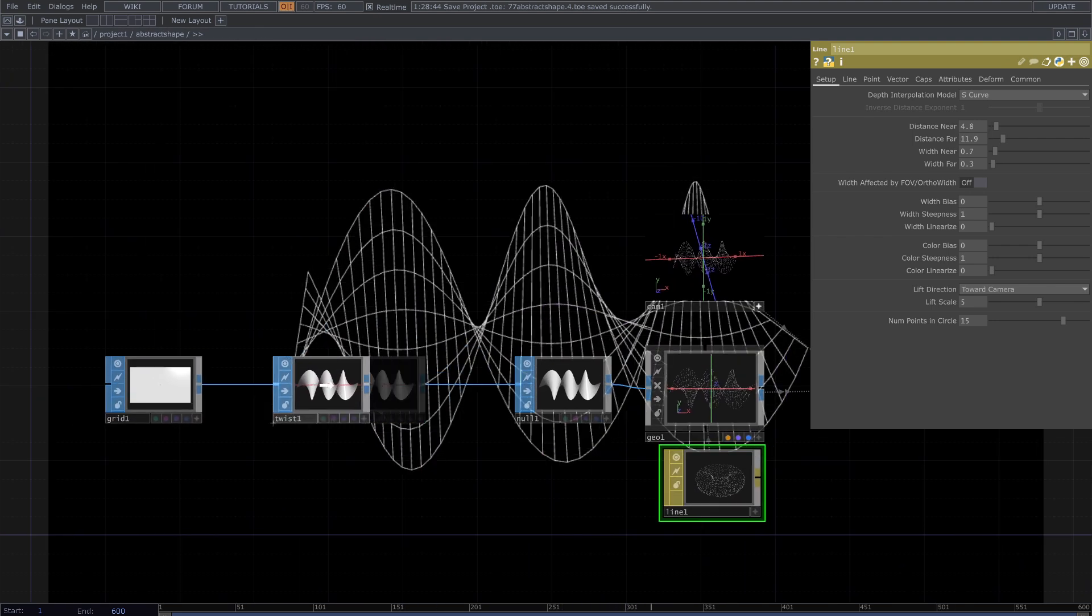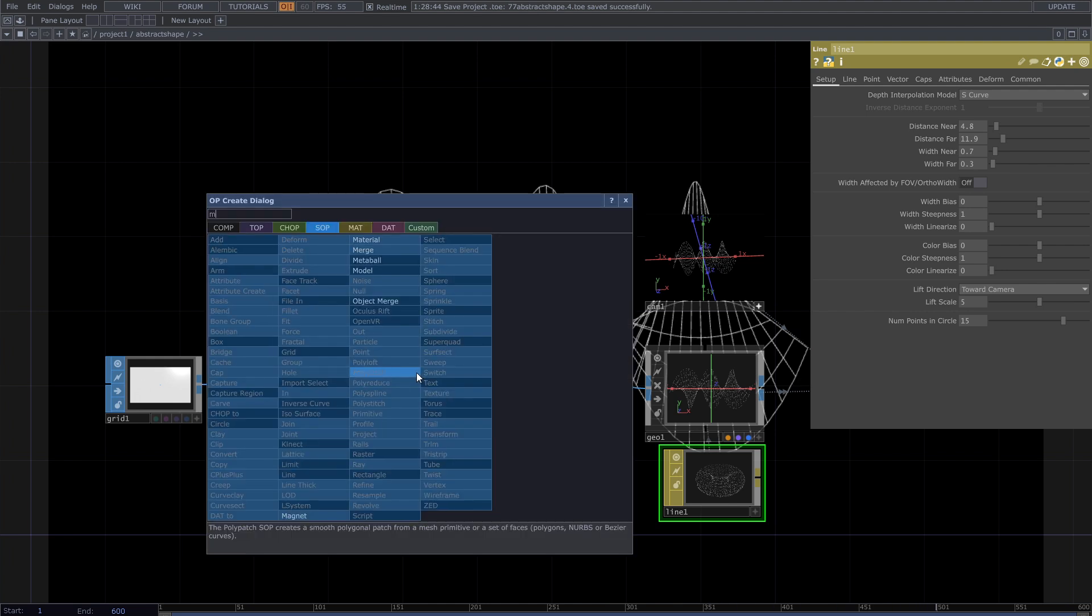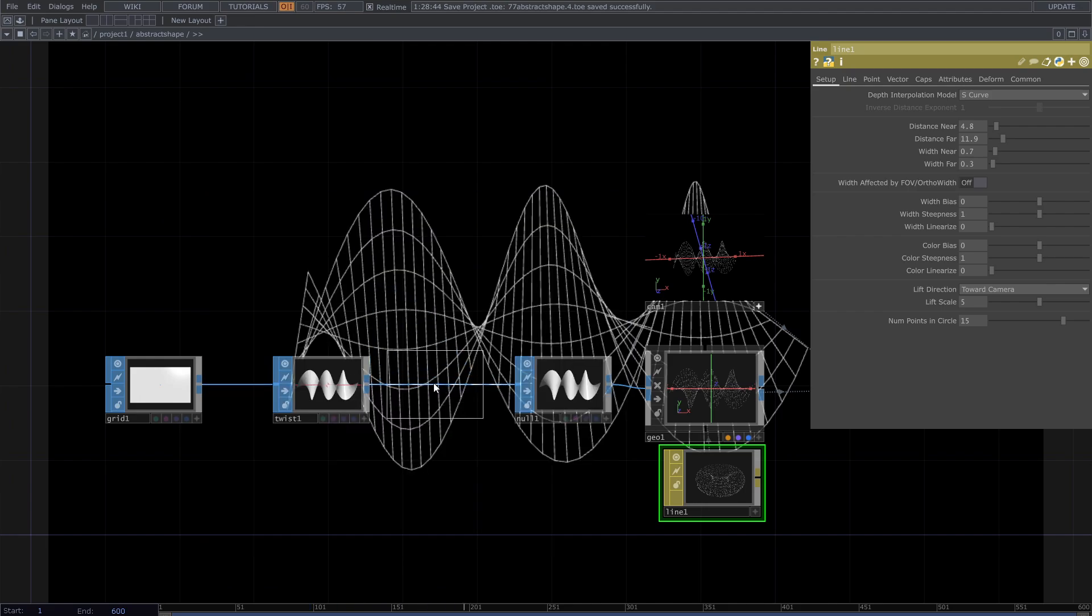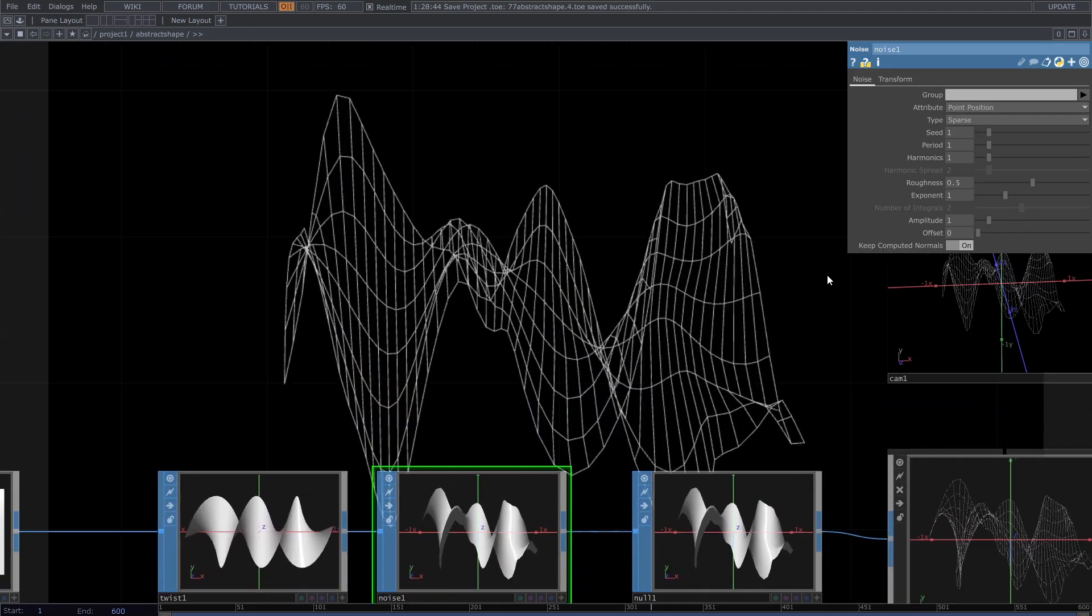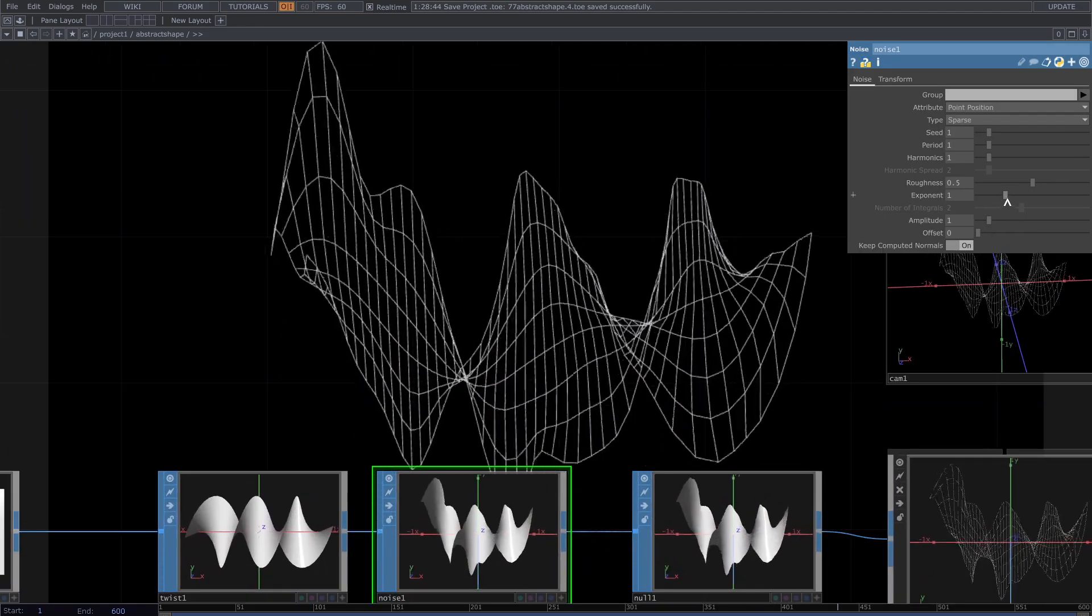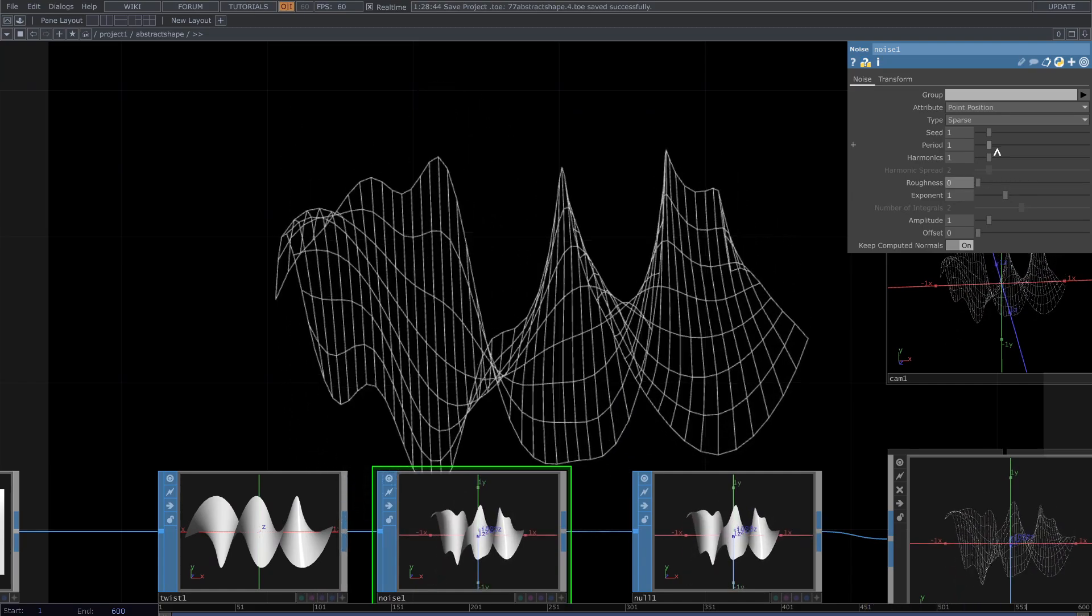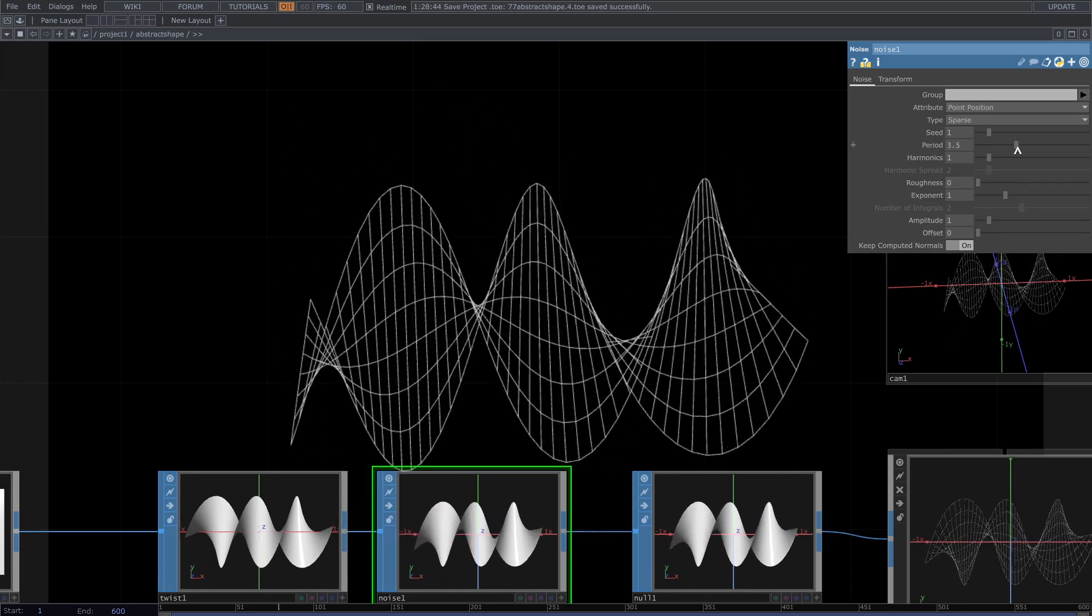I also added a noise SOP to have a slight movement. So from its parameters, decrease amplitude and roughness and slightly increase the period.